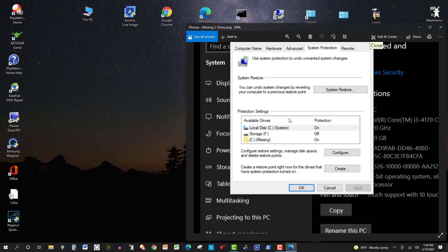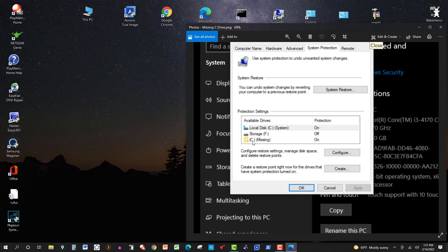In an earlier video, I was doing something with System Restore under System Protection, and one of you noticed, and this is a screenshot from that particular video, that the C drive had missing on it.